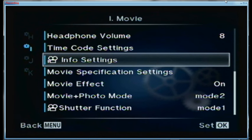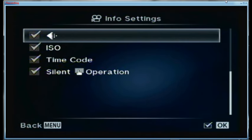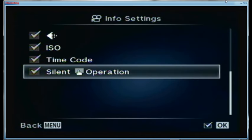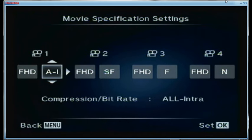The info settings: I have everything turned on, I keep absolutely everything turned on. Movie specification settings: I changed camera 1 from the default to full high definition A-1, which is the highest bit rate compression setting. The other presets I may not have changed, but the first one is the important one — that's the one I use all the time.